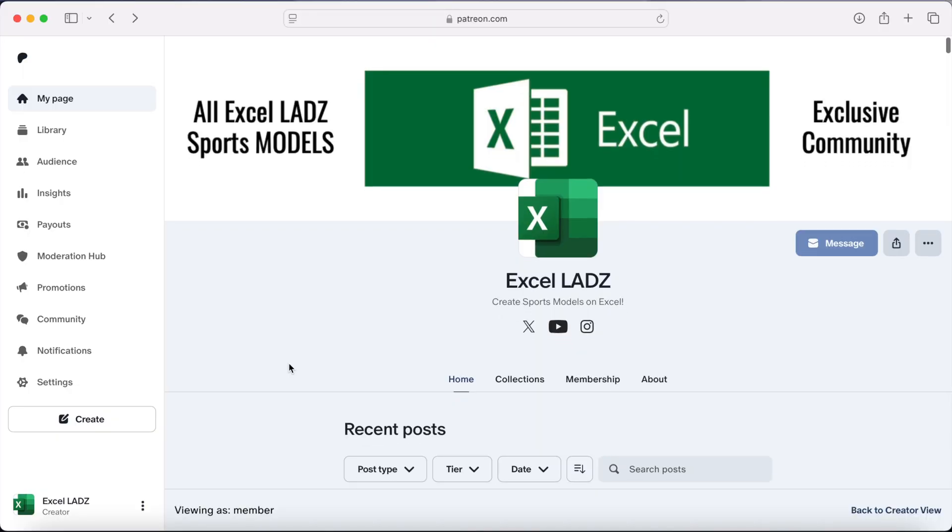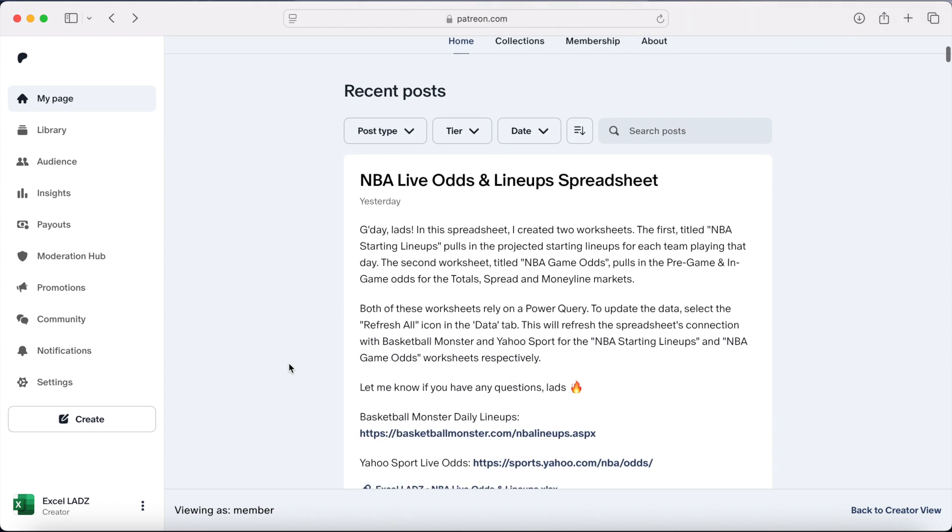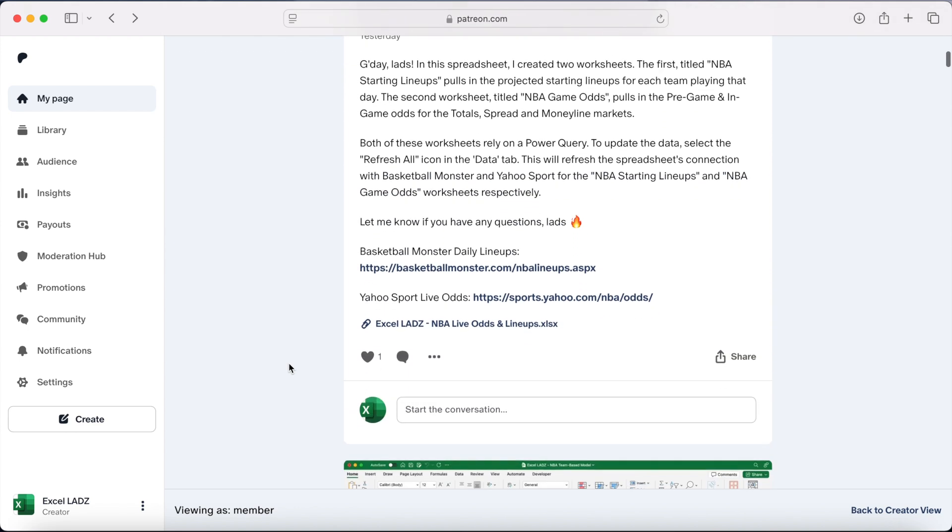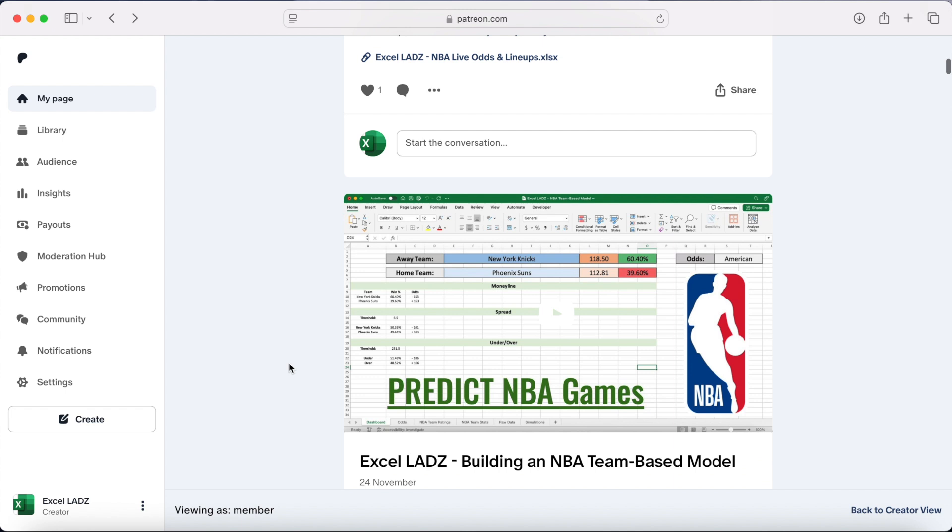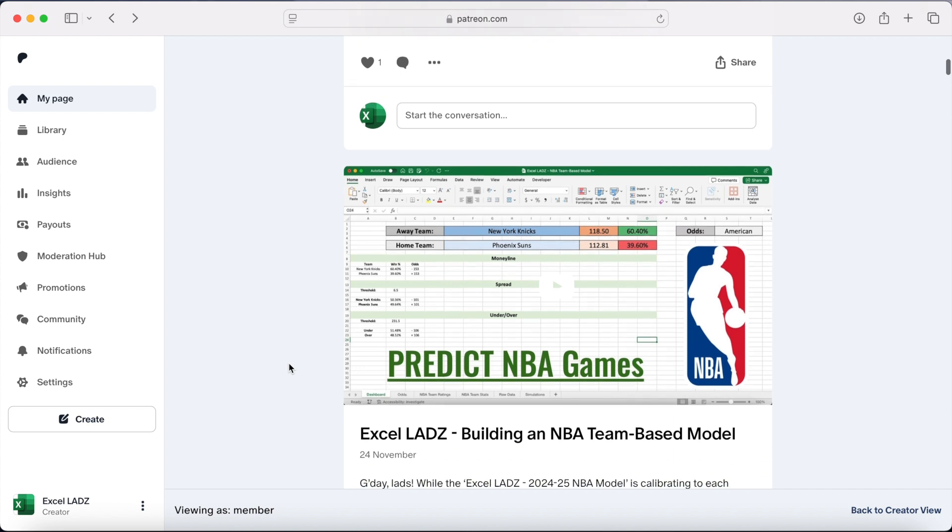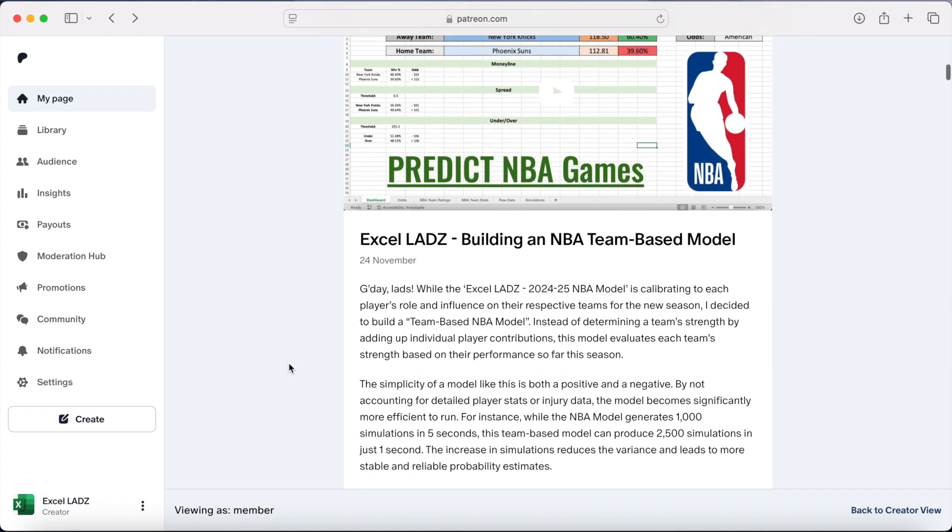And of course everybody, if you wanted to follow along with the examples in this video, then click the first link in the description to download the Excel file and check out all the other sports models I have on the Excel Lads Patreon.